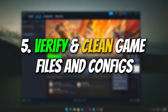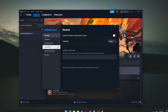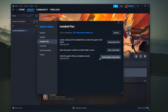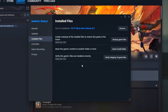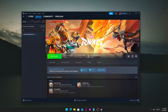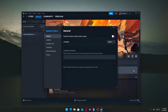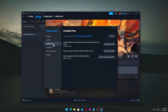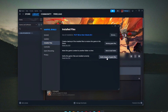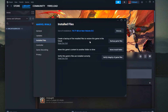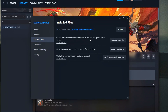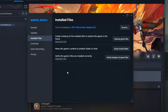Verify and clean game files and configs. Sometimes slow game launches, crashes, or weird bugs are caused by corrupted or outdated game files and config settings. How to verify game files on Steam: right-click your game in the Steam Library, select Properties, go to the Installed Files or Local Files tab, and click Verify Integrity of Game Files. Steam will then check for any missing or corrupted files and automatically replace them — this process can fix many common launch and stability issues.